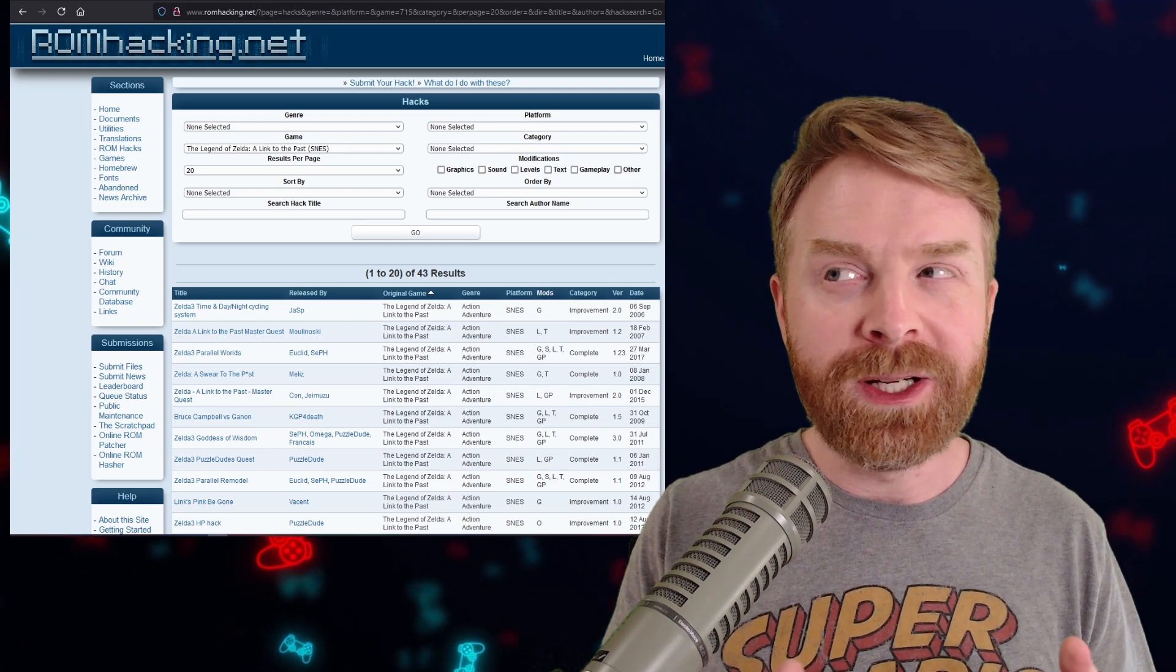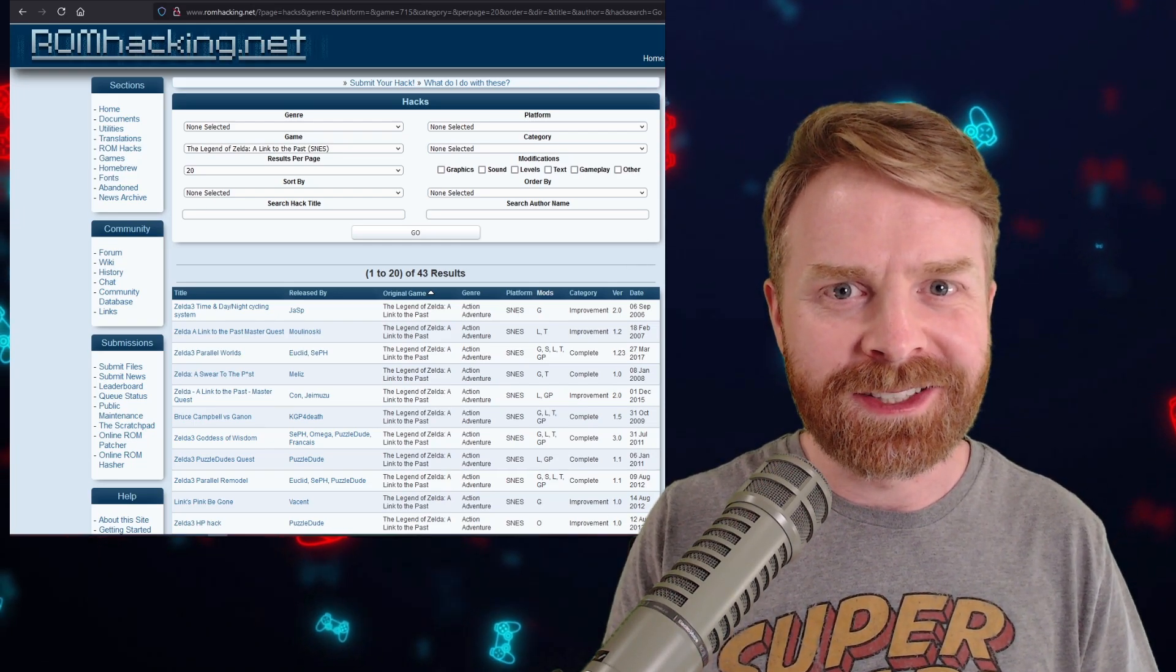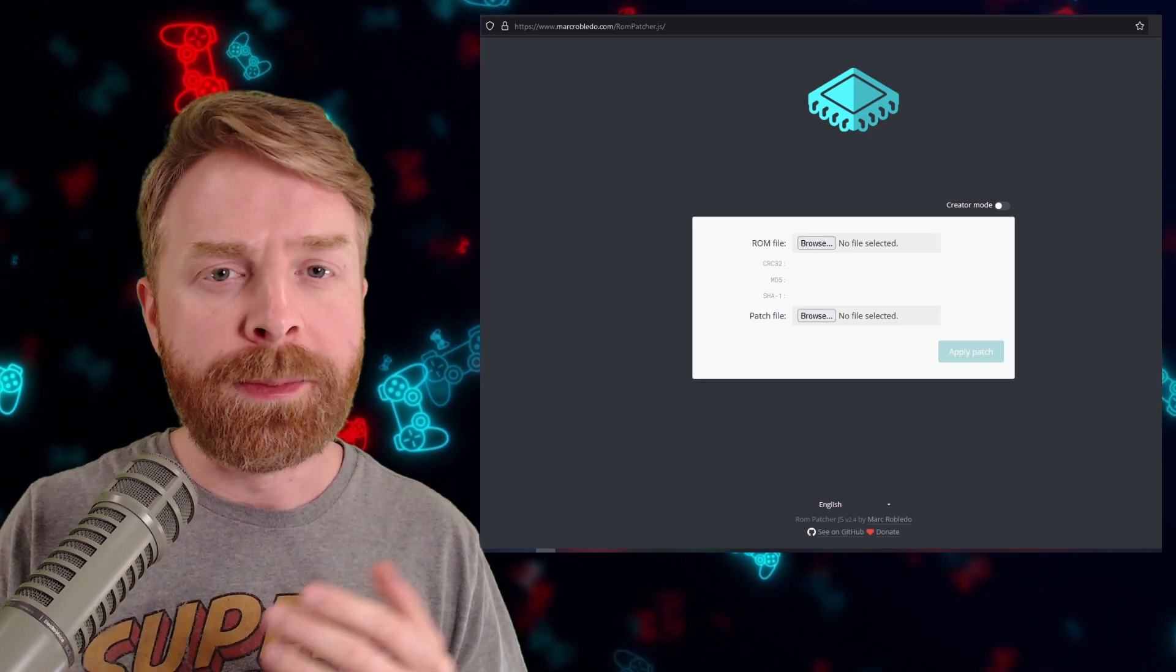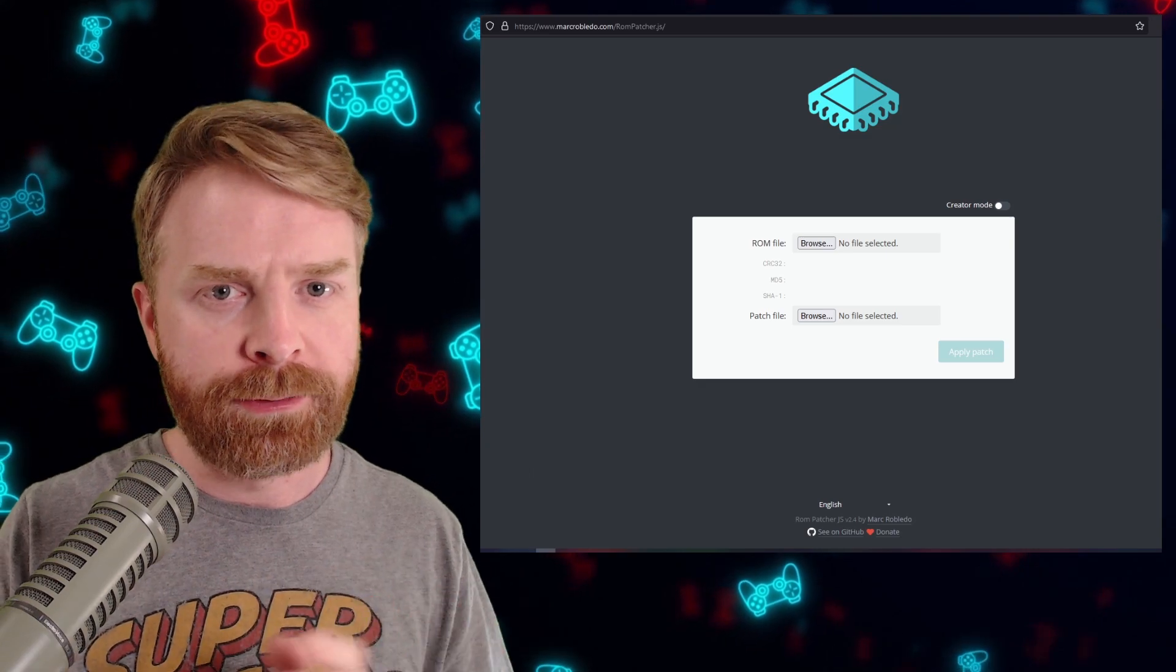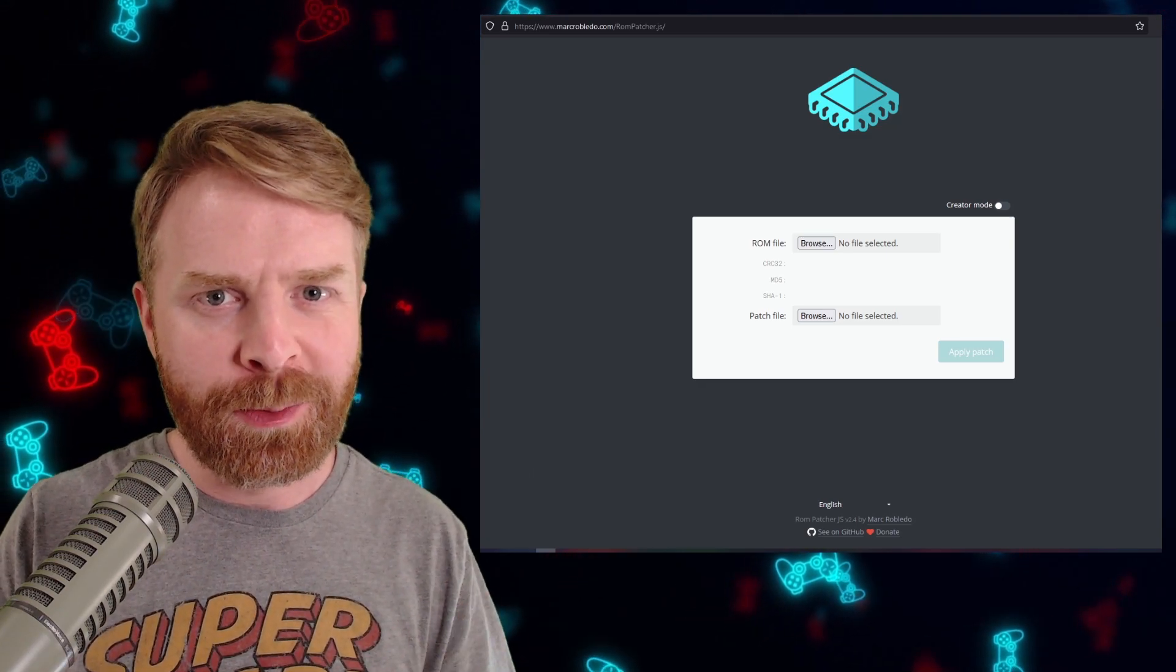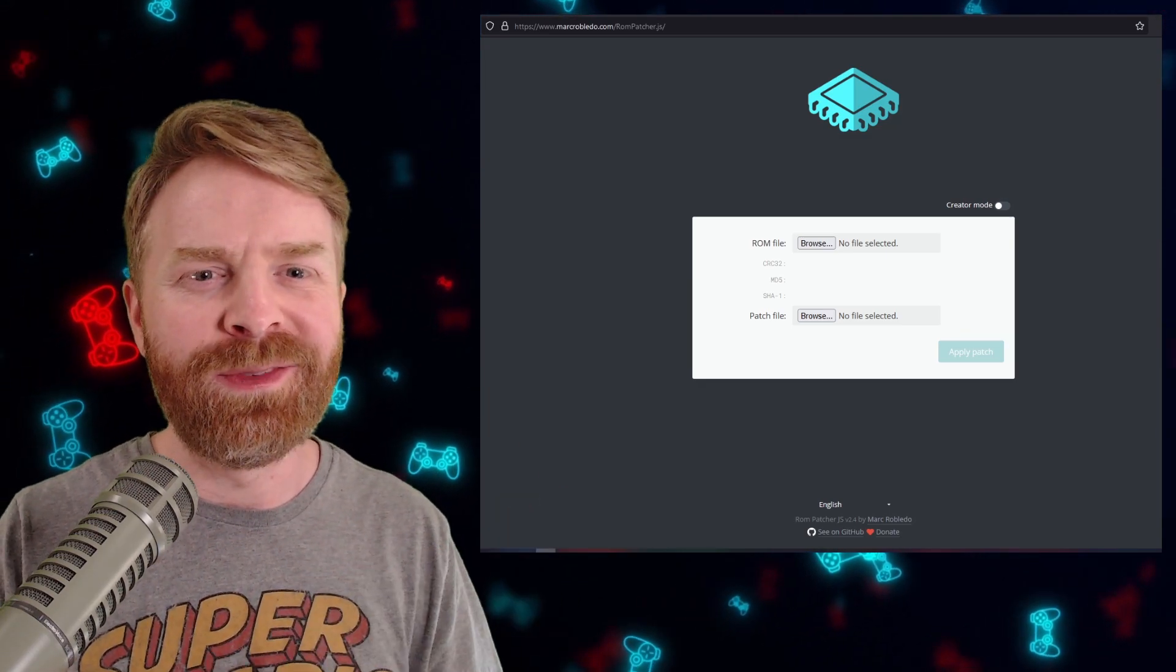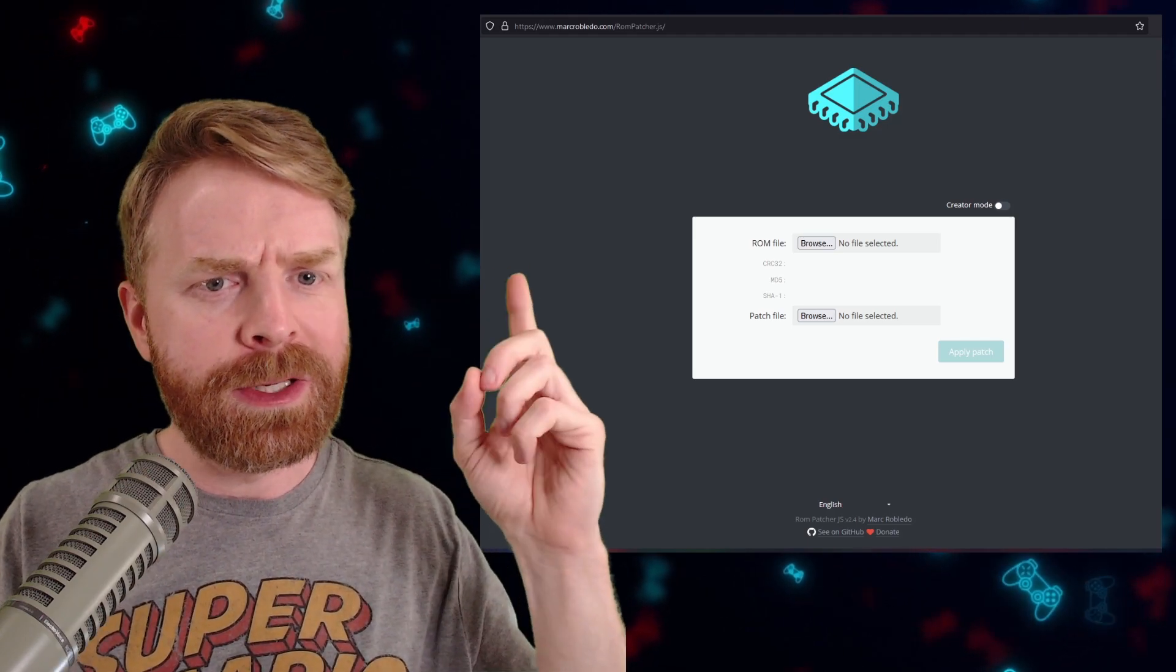Fortunately, though, it is a pretty straightforward process. There are a ton of different ways to patch a ROM, but my favorite way is through a website, and it doesn't require any software whatsoever. You can even do it from a mobile device, which makes your life a heck of a lot easier.